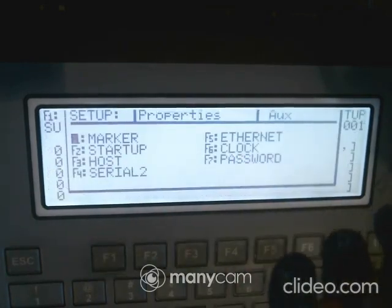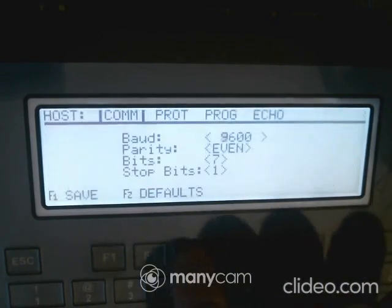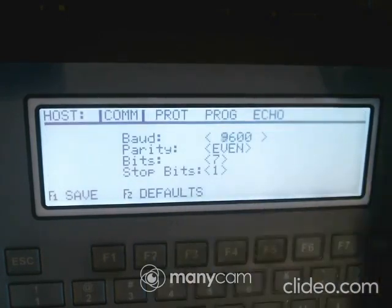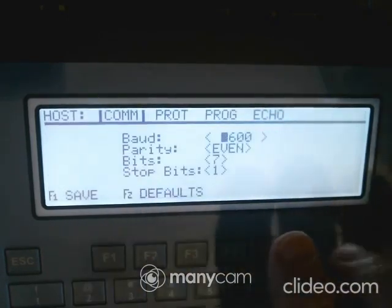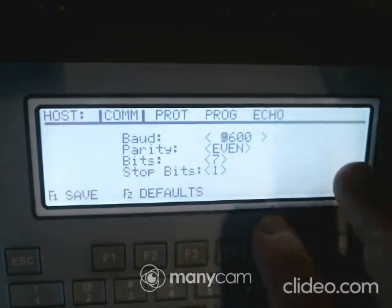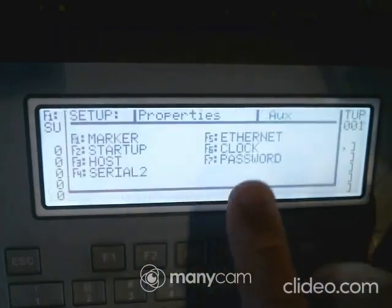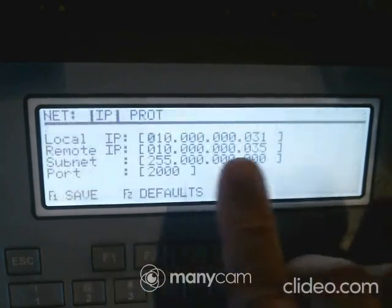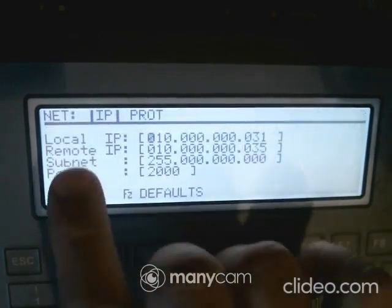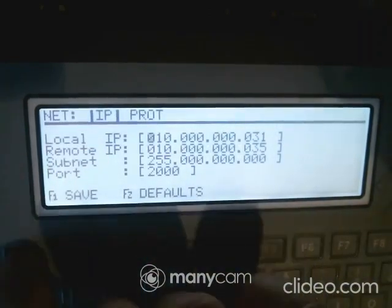You can also set up your host, which handles pushing and pulling data. You can do this via the COM port. You can also do it via Ethernet — that's at position five over here — where you can set up your local and remote configurations.